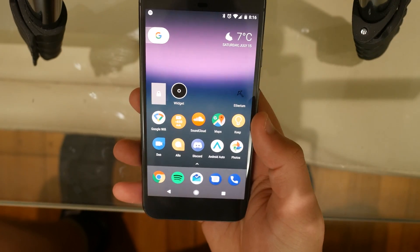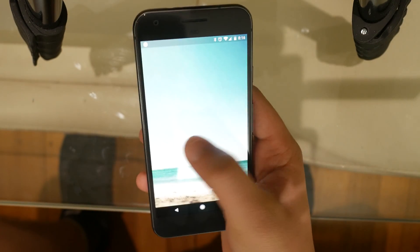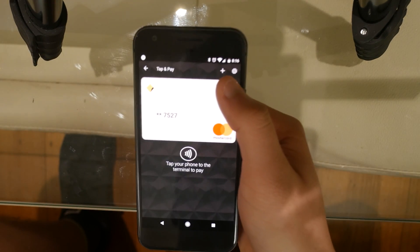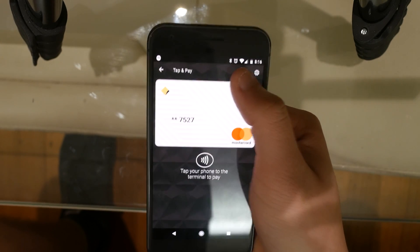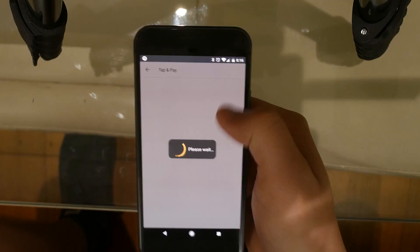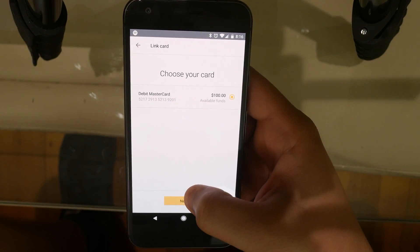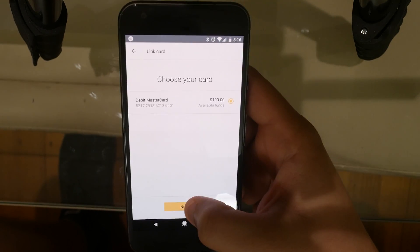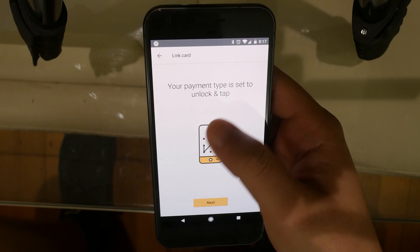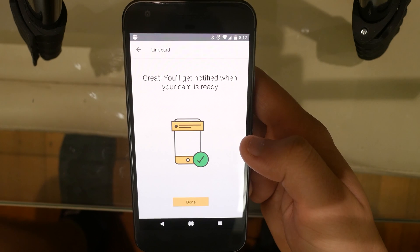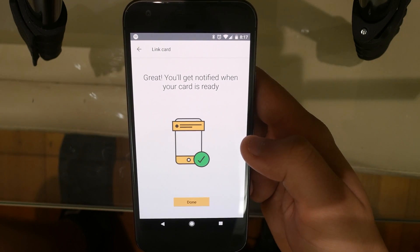If you don't have the app already, just download it from the Google Play Store. Search CommBank, download it, then open the app, hit Tap and Pay, and log in if you need to. Click the plus sign and it will guide you through the process. Select the card, press next, select the type of payment, press next, and you'll be all good.